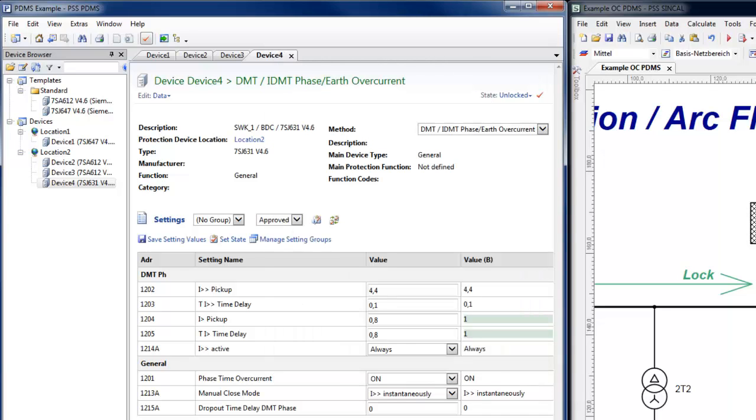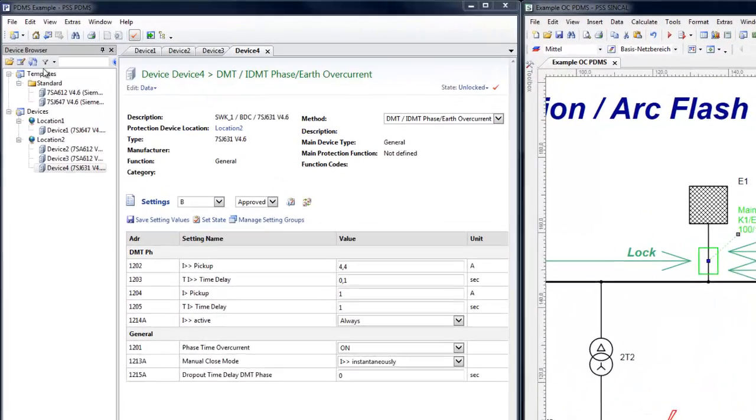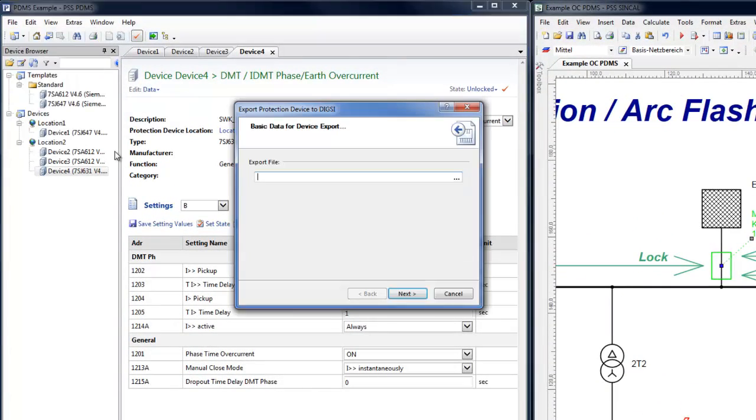Now it's possible to export the approved settings in the form of a Dixie XML for configuration of the device in the field.